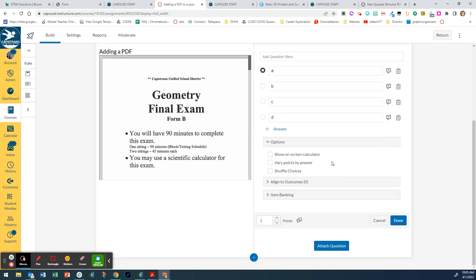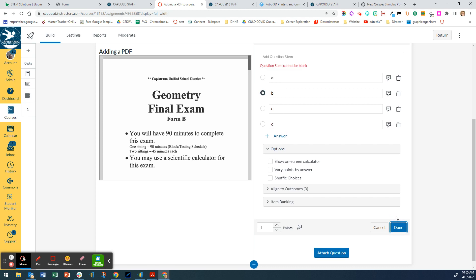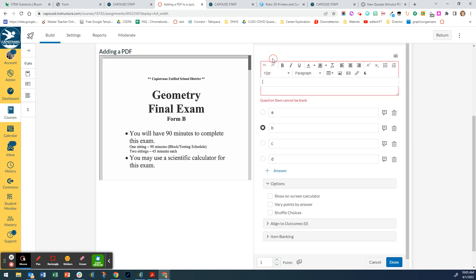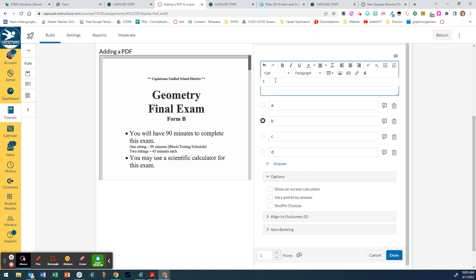And then whatever one you choose right here, if I want to say this is the correct answer, then you click done. So that's the first one is done. I need a question stem, so I'm just going to put number one here and click done.